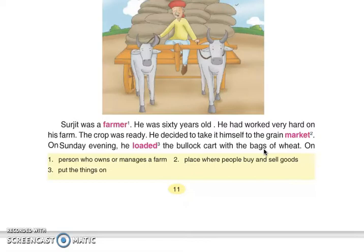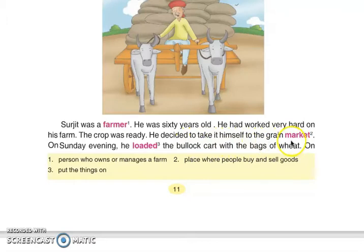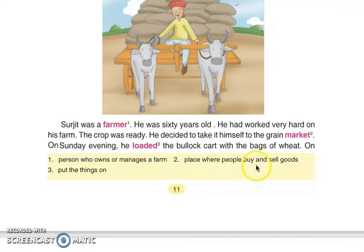Surjit was a farmer — Surjit ek kisaan si. Farmer da matlab hunda hai: a person who owns or manages a farm — o vyakti jo khet da maalik ya khet da kaam kare. He was 60 years old. He had worked very hard on his farm. The crop was ready. He decided to take it himself to the grain market — usne socha ki khud anaaj mandi vich leke jaawega. Market da matlab hunda hai: place where people buy and sell goods.